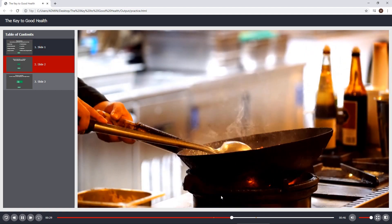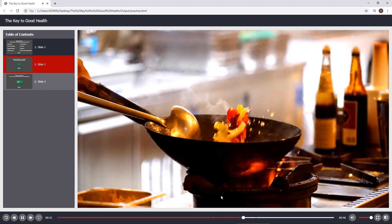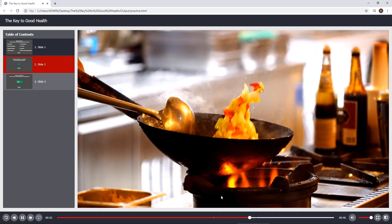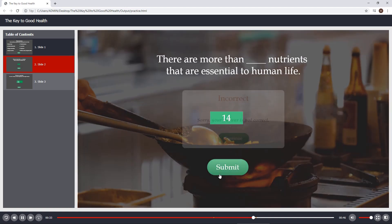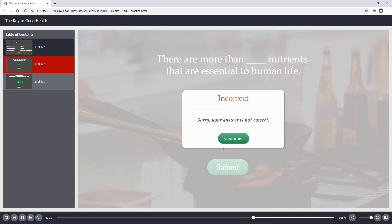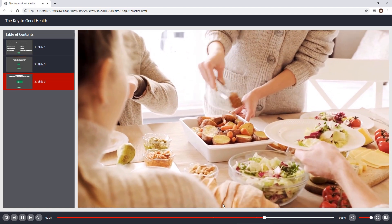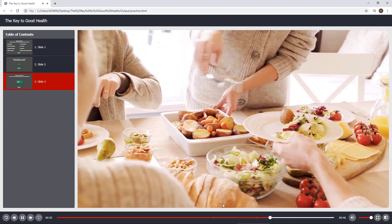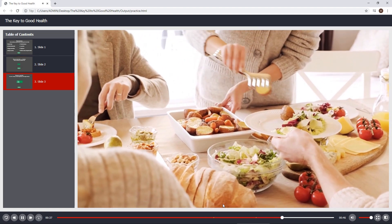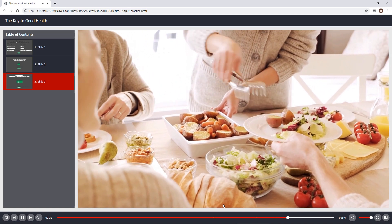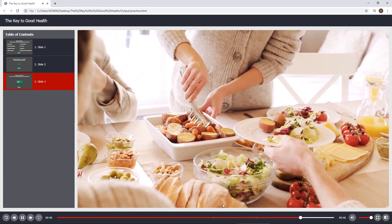When it comes to a good diet, do you know that we need more than 40 nutrients? No single food can supply all of them. Eating a variety of foods regularly and in the right amounts is